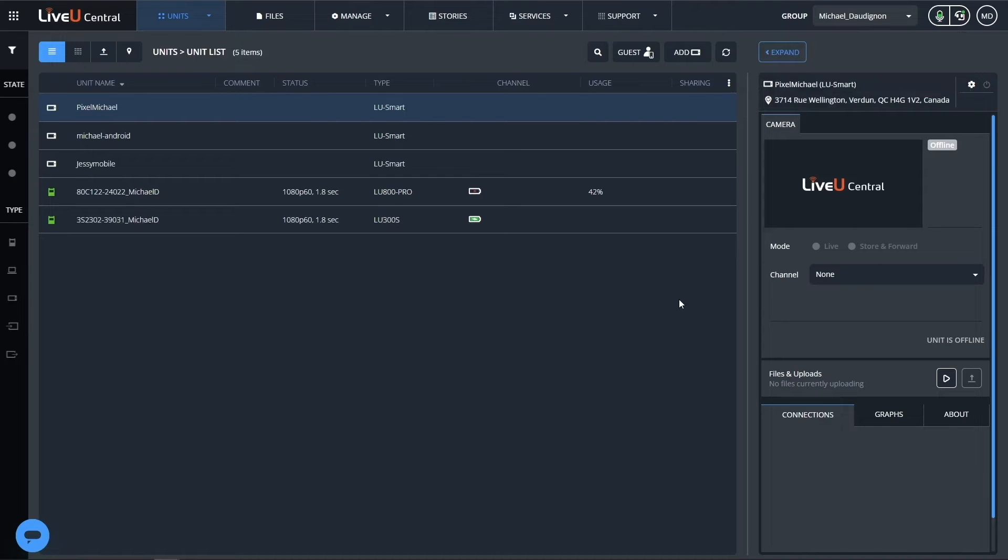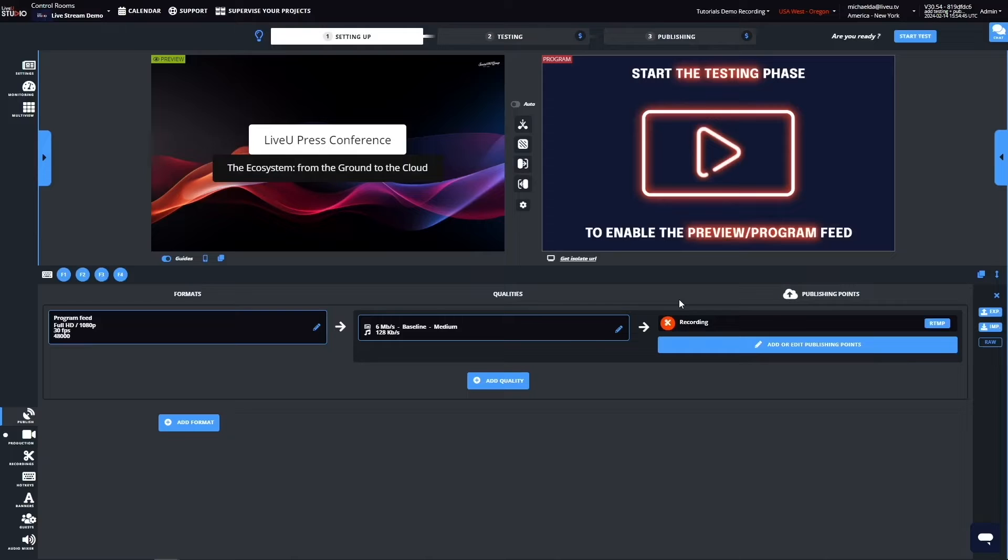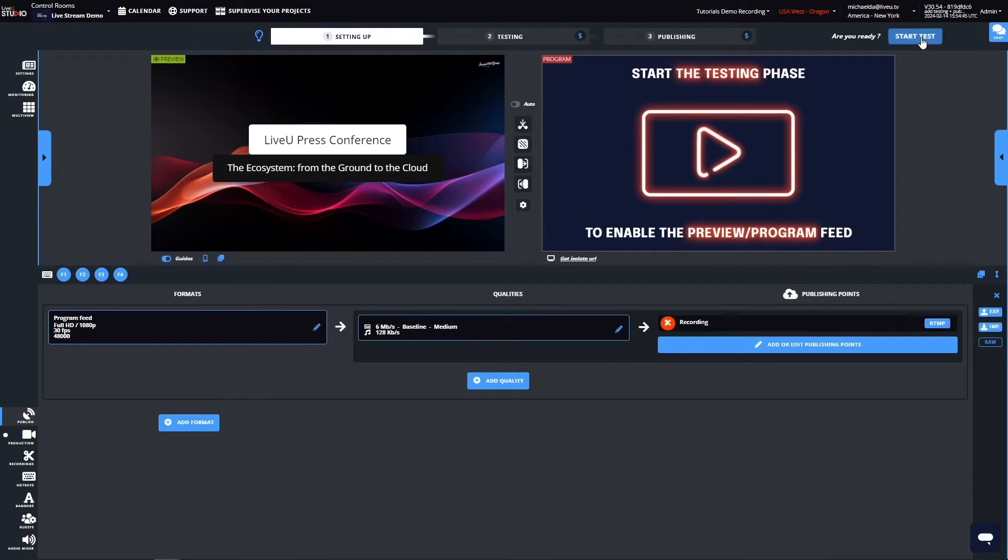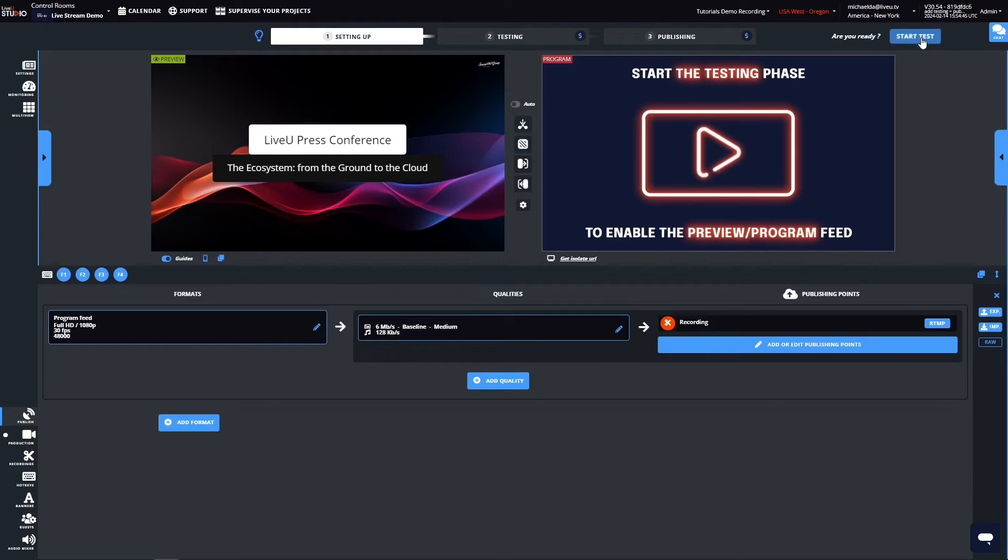I can now move to the Studio tab where I should start the test soon. This way I will acquire live production feeds and mix them to create my final output. Please refer to the first tutorials about the production process.